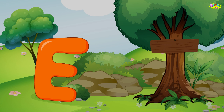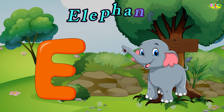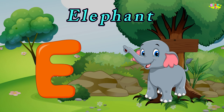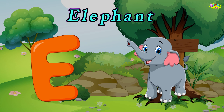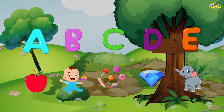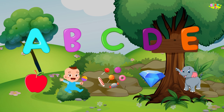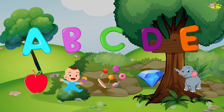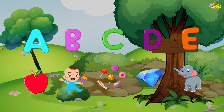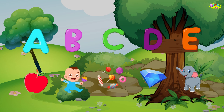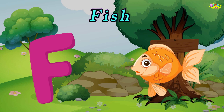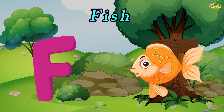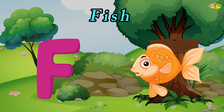E is for elephant. O, O, elephant. O, O, elephant. E, elephant. F is for fish. F-f-fish, f-f-fish. F, fish.